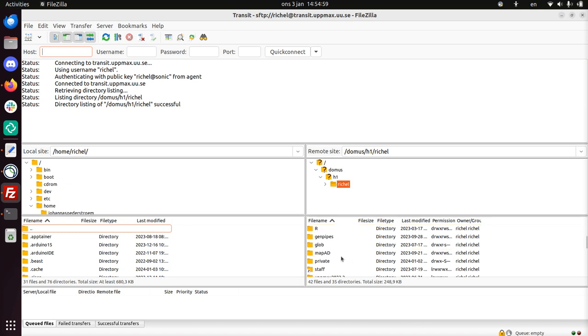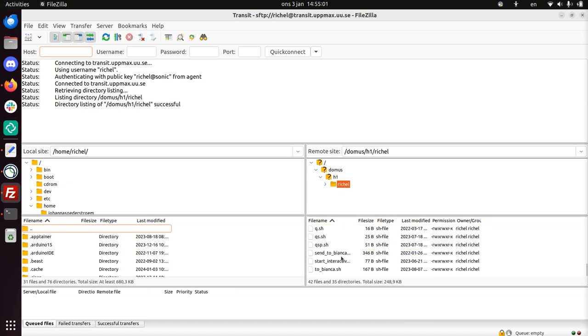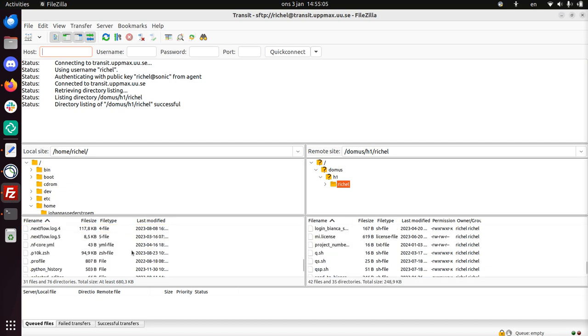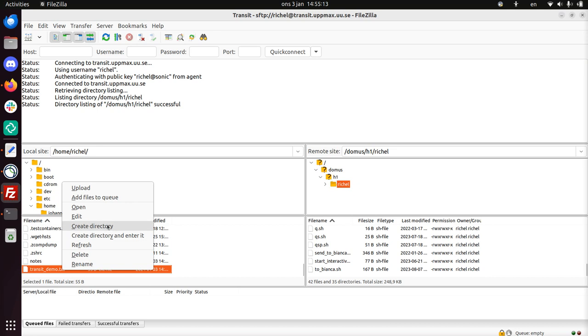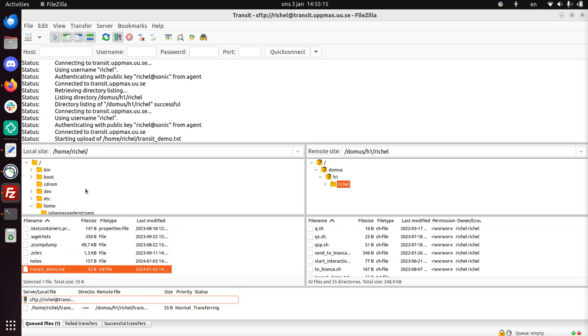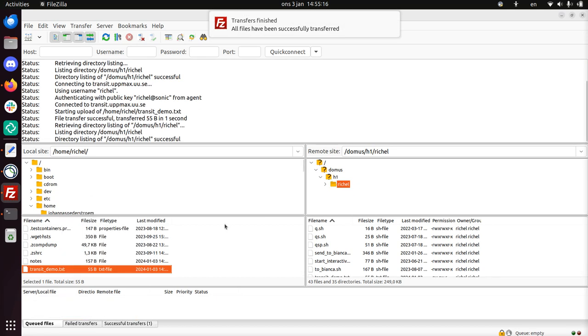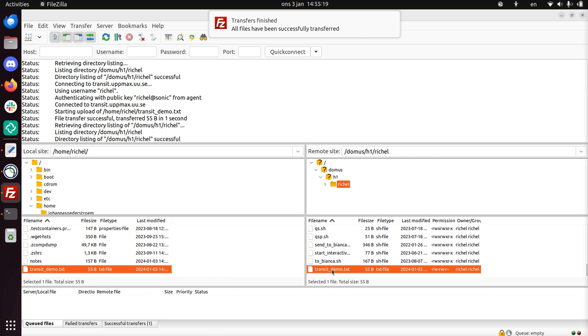There. And now I have access to Transit. Let's take a look if there's a file that we can copy here. We have a file called Transit Demo. We see it's not on Transit yet, so I'm going to upload it. Upload. And now the file is on Transit.